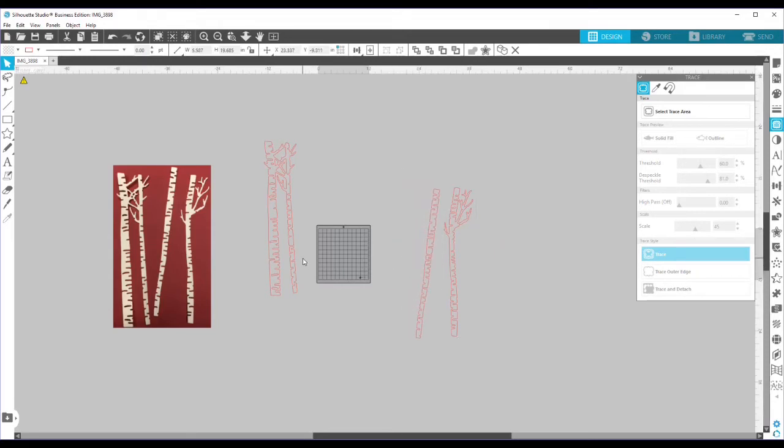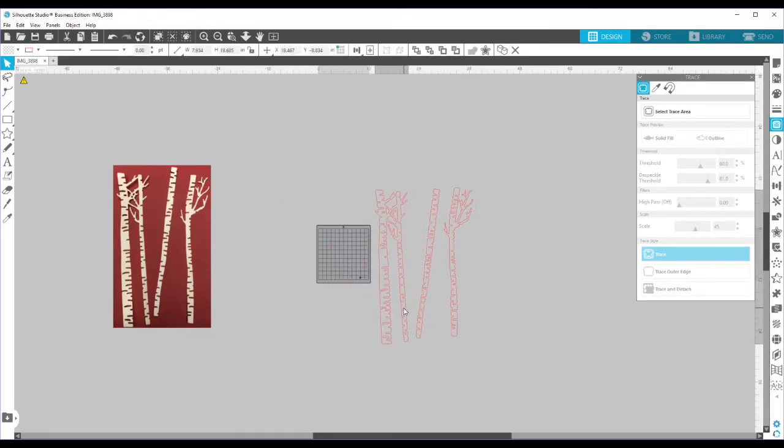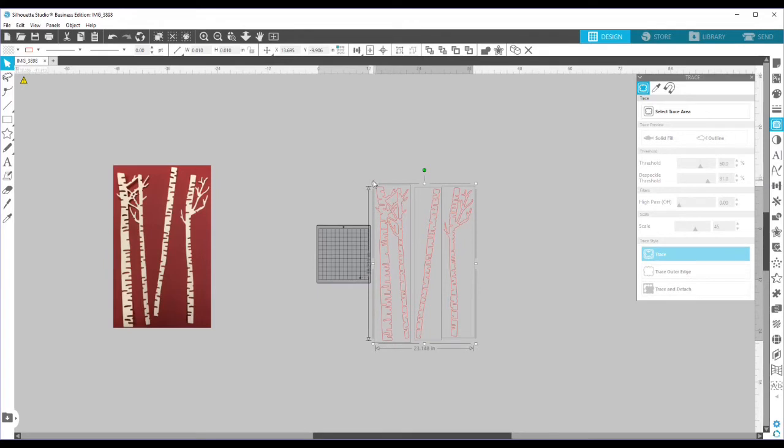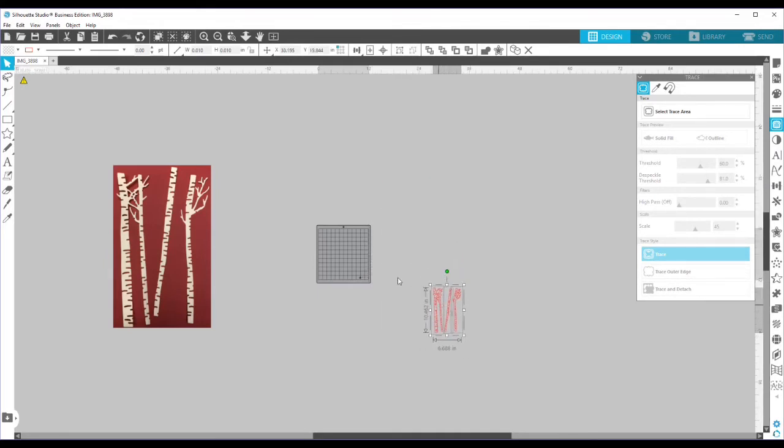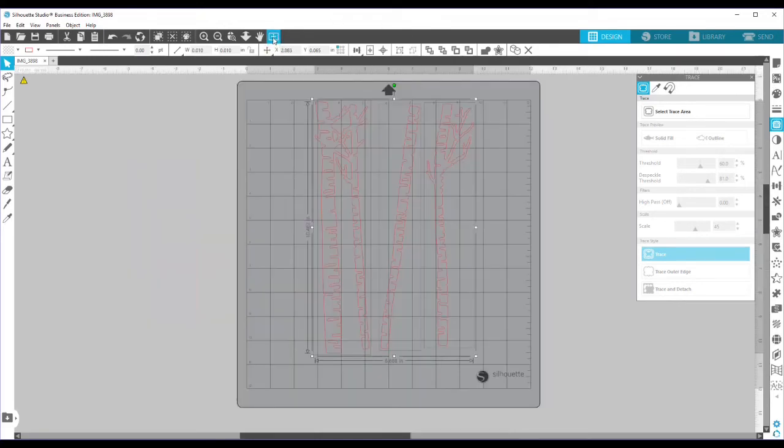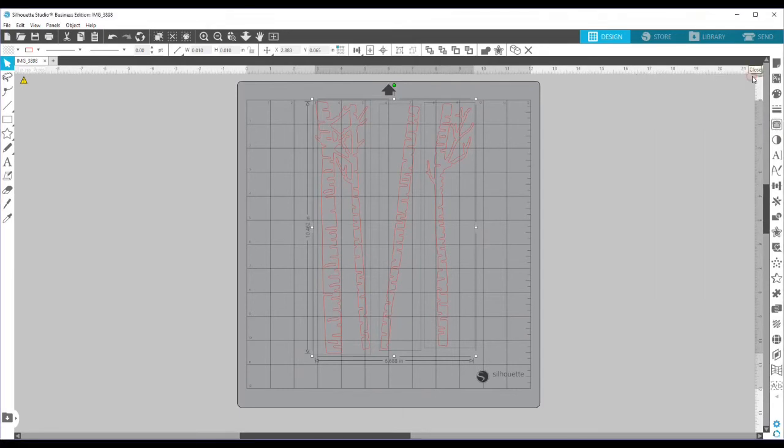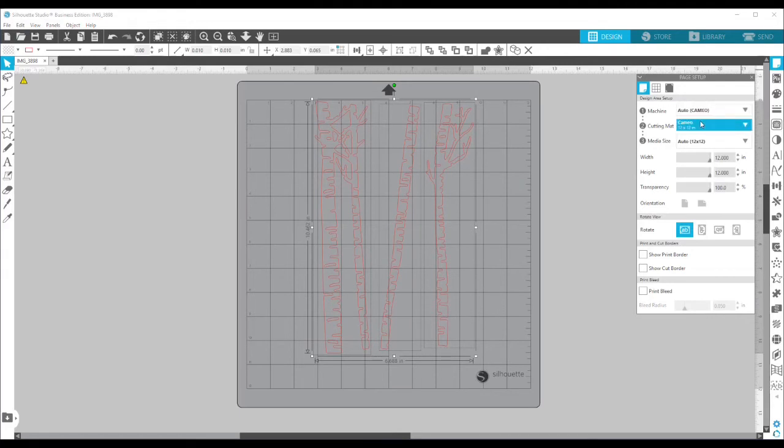Okay, now I'm going to get these all close together. I'm going to grab all three of them. And then I'm going to grab a corner and shrink them down so that they will fit on my mat. And then I'm going to hit this little fit to window button so we can get back to our mat. I'm going to get rid of our trace panel. We don't need that anymore. And pull up my page panel.